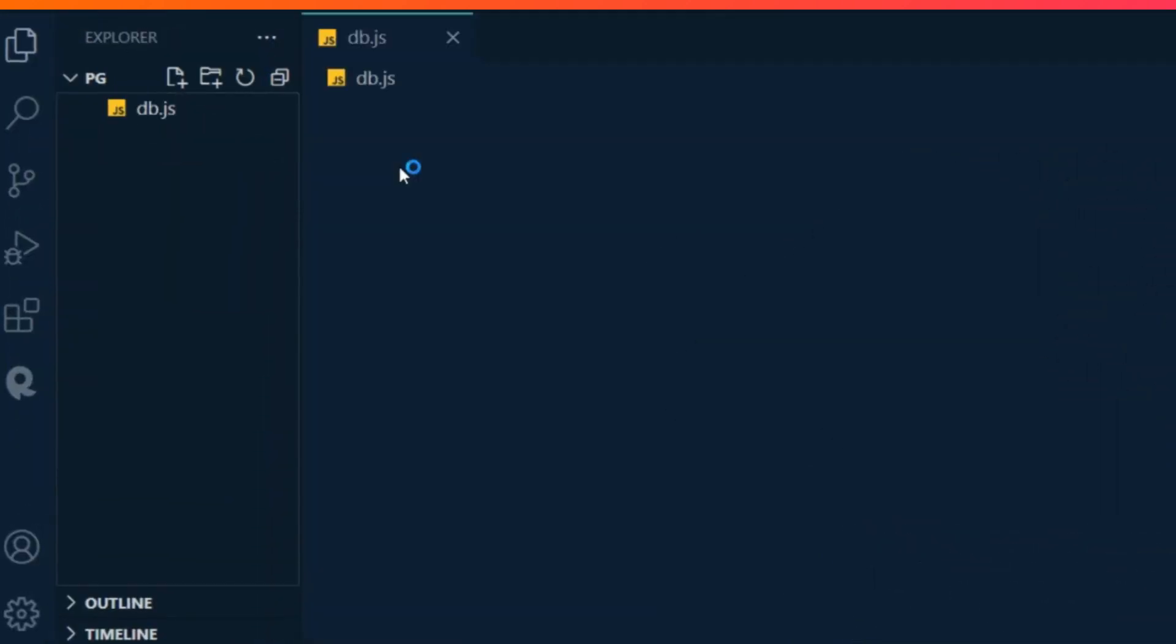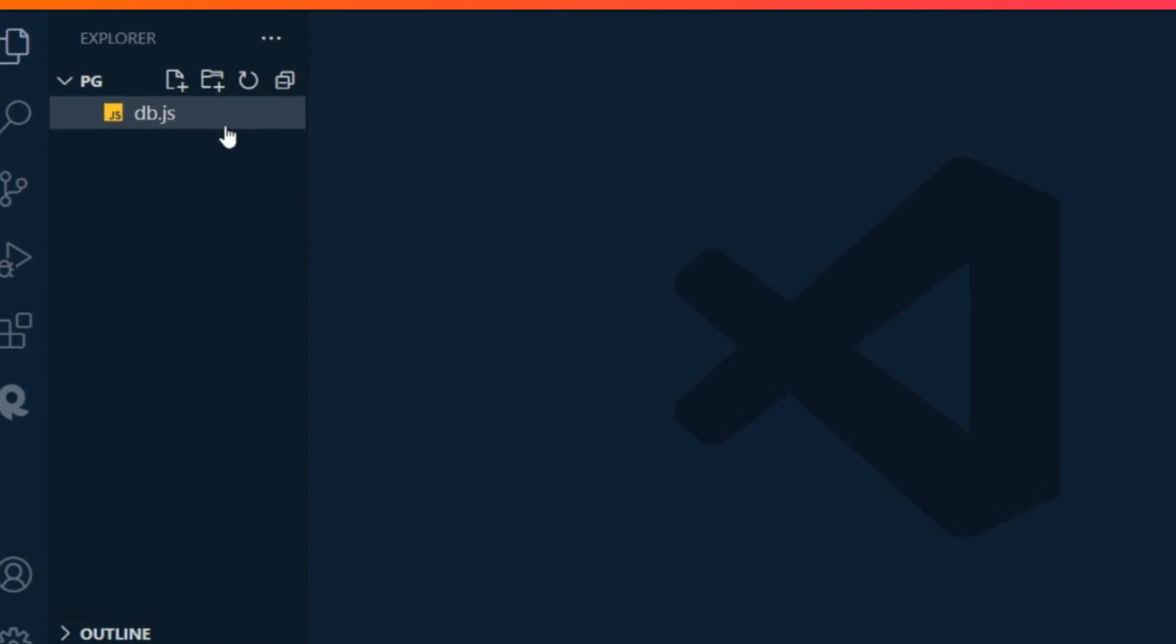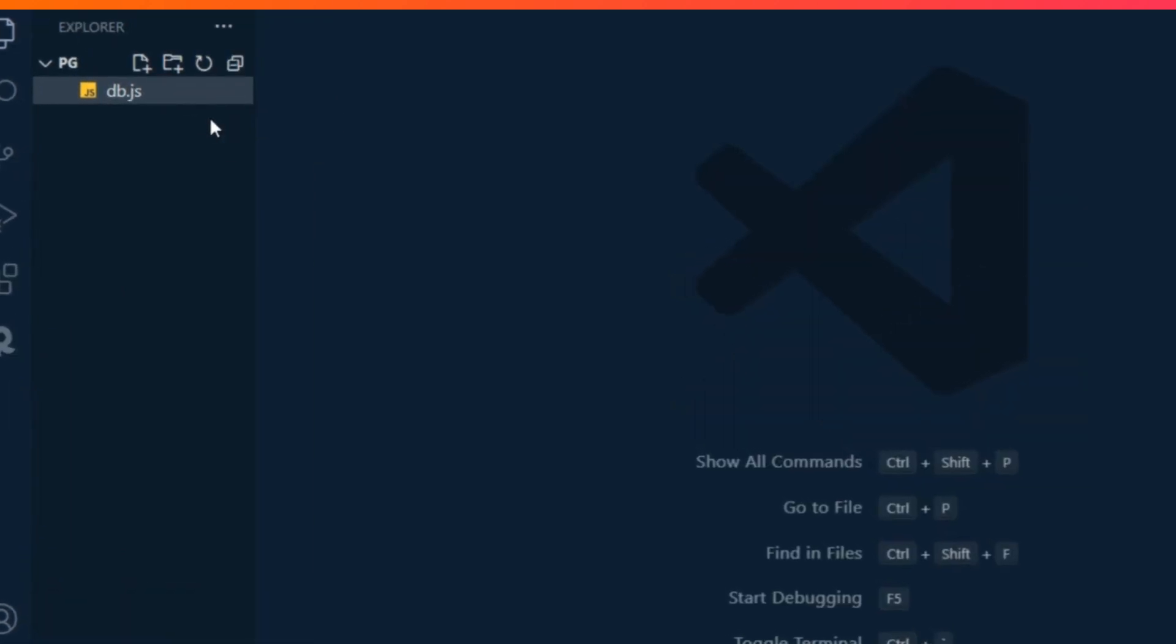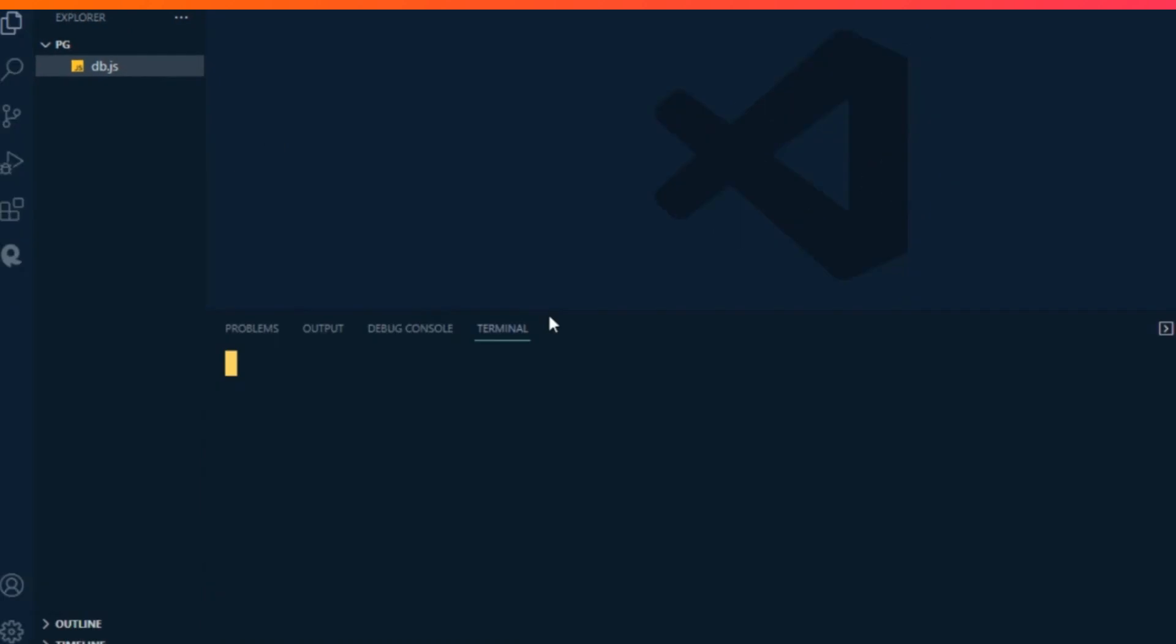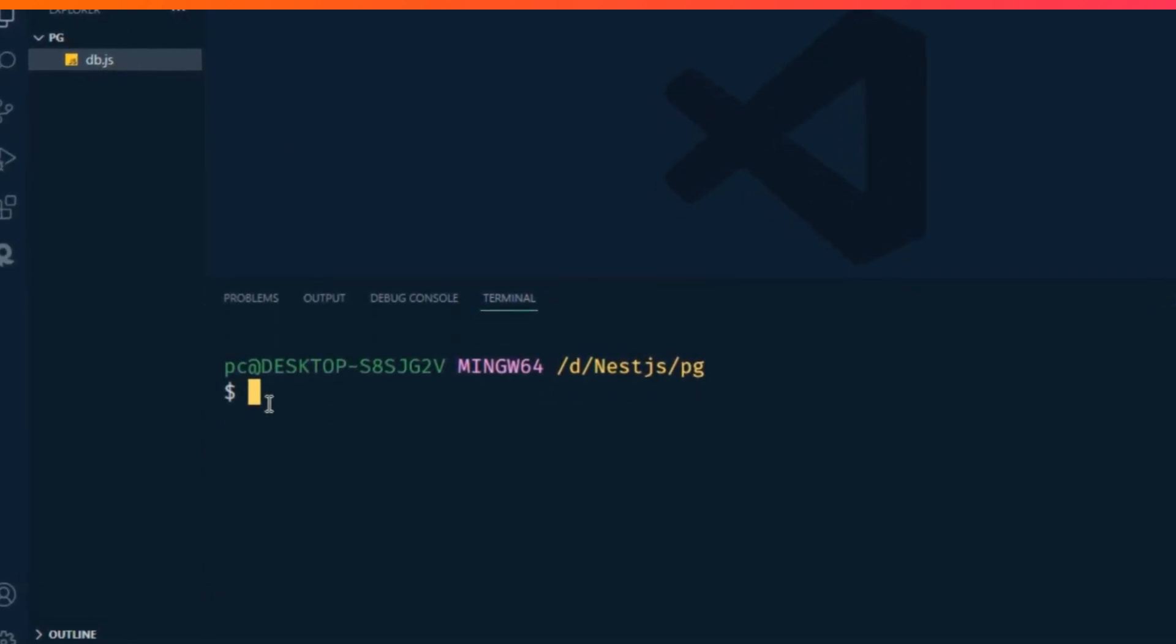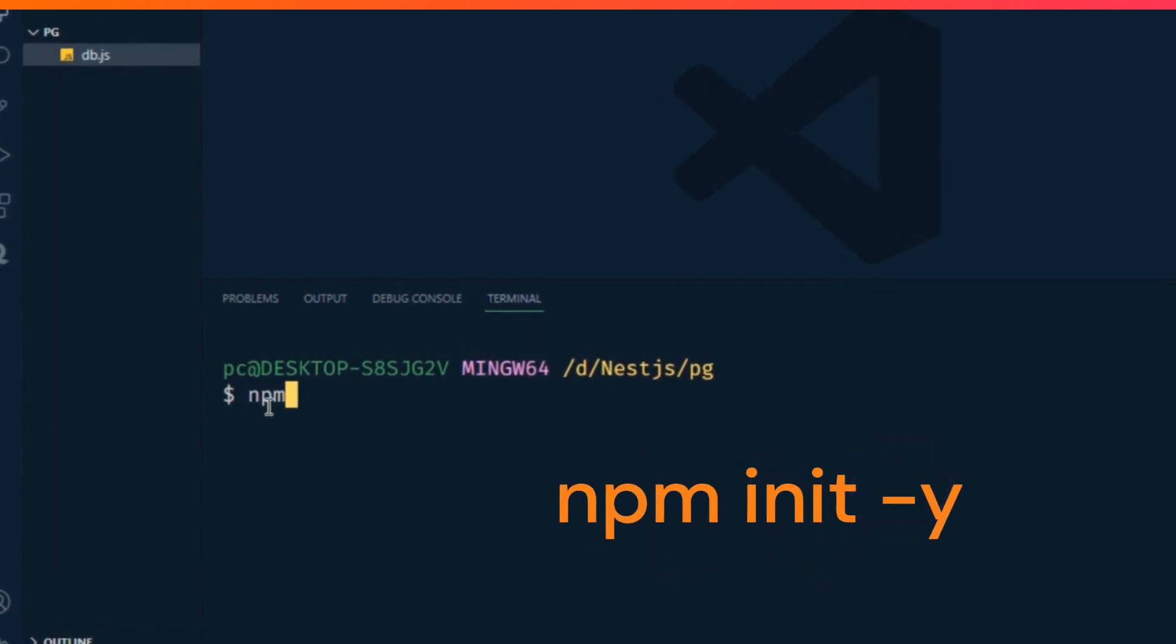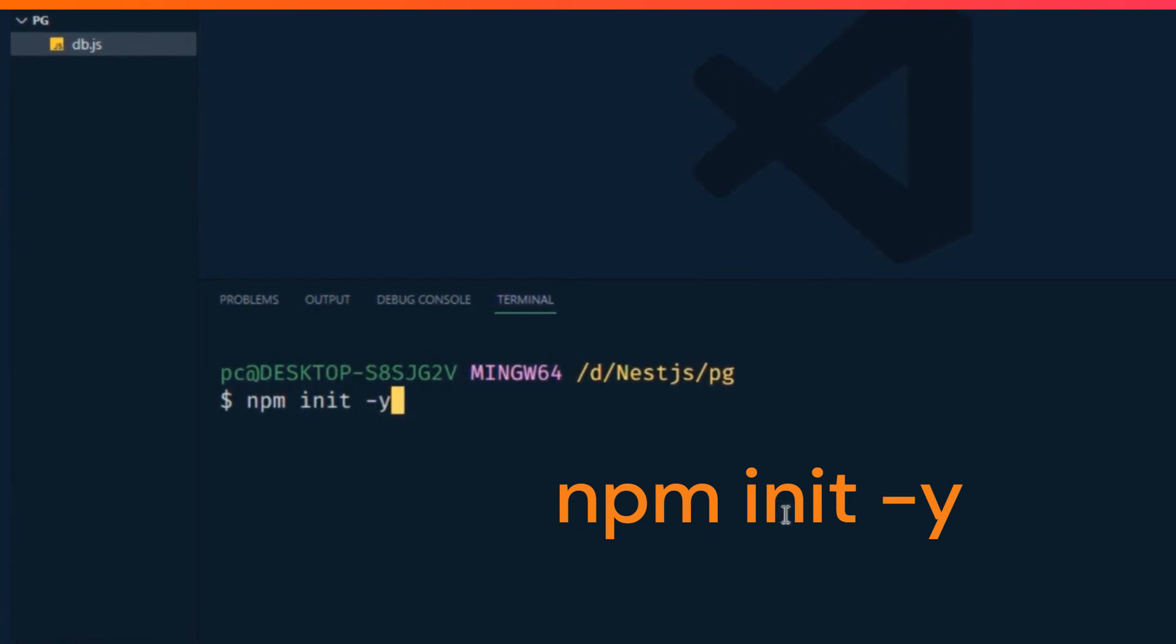First of all, I create a file and name it db.js. Open terminal and type npm init -y to initialize everything in the package.json file.